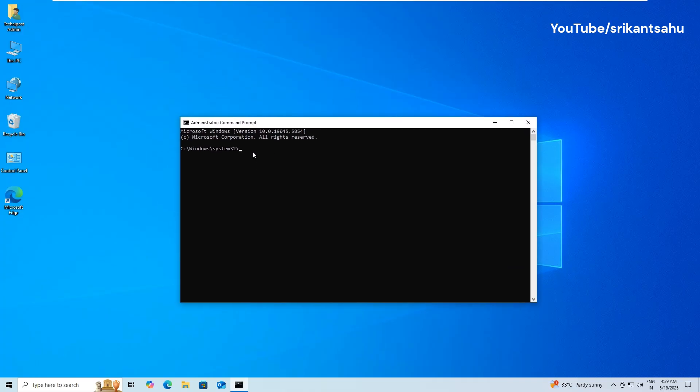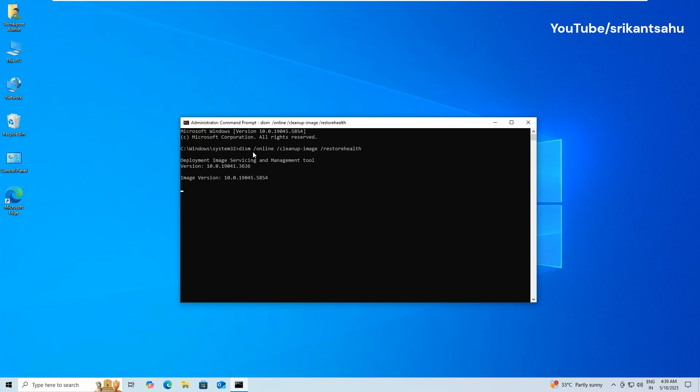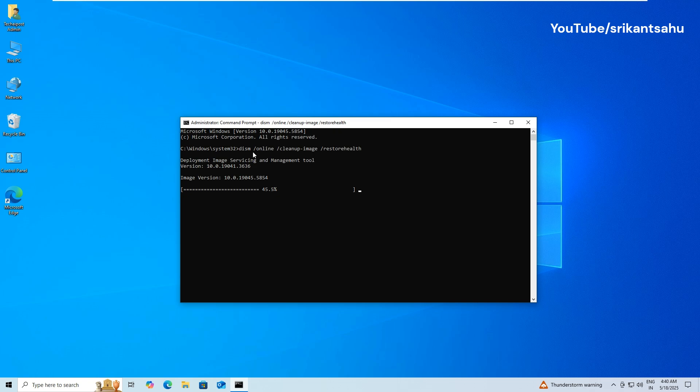Open command prompt as administrator and run command DISM slash online slash cleanup image slash restore health. DISM will connect to Windows Update servers and attempt to restore the health of your Windows image by replacing any corrupted files it finds. This operation might take 10 to 30 minutes depending on your internet speed and system performance.